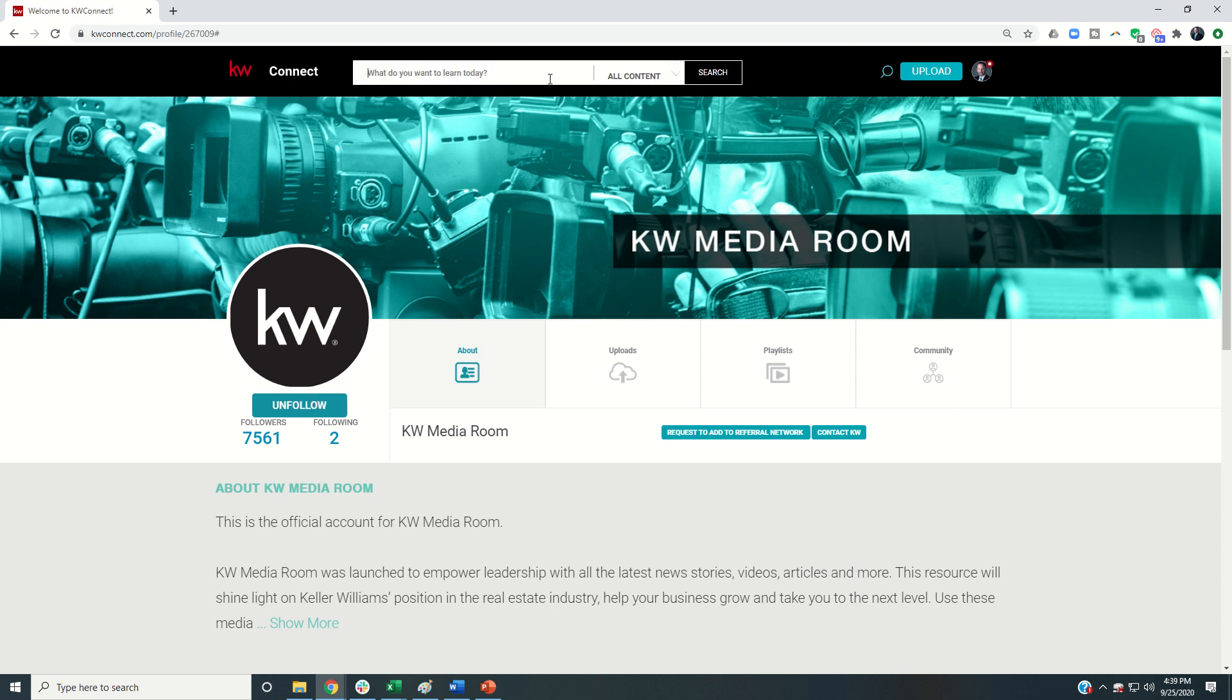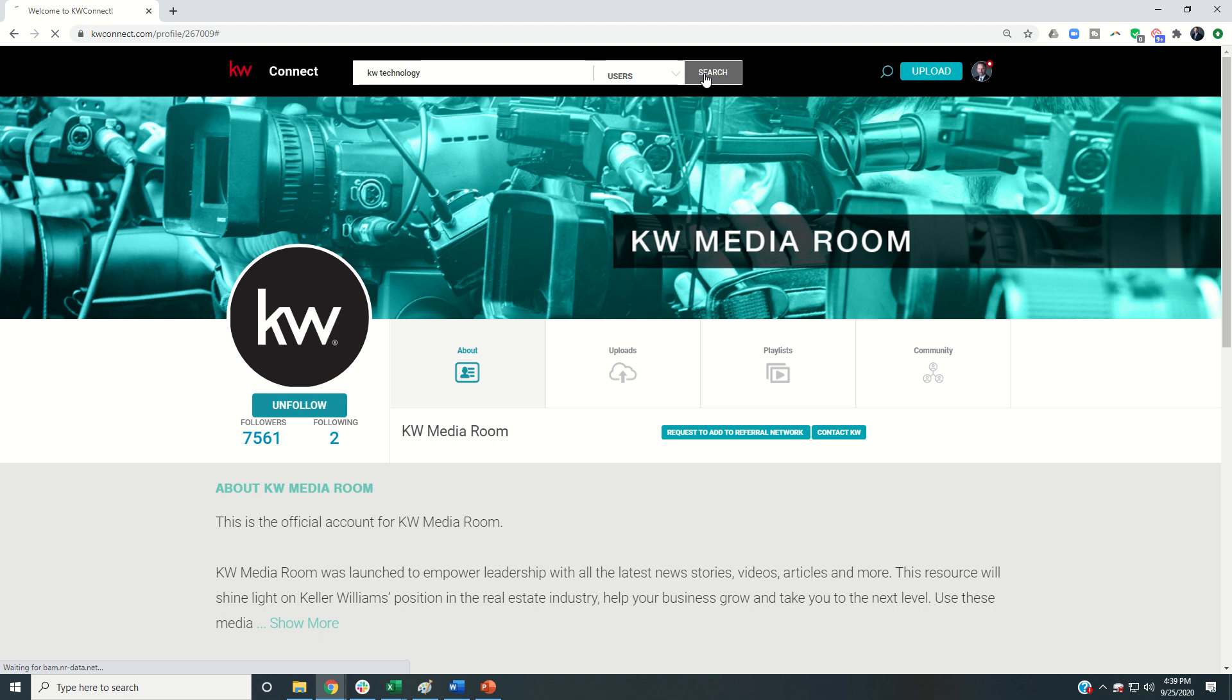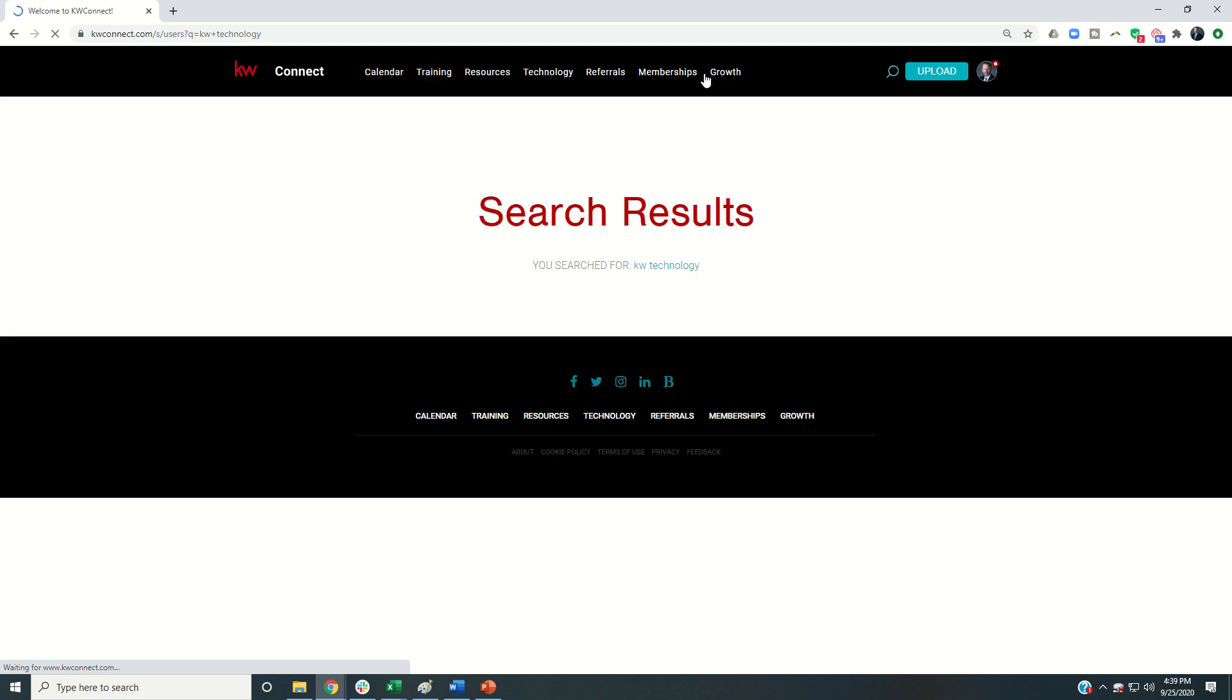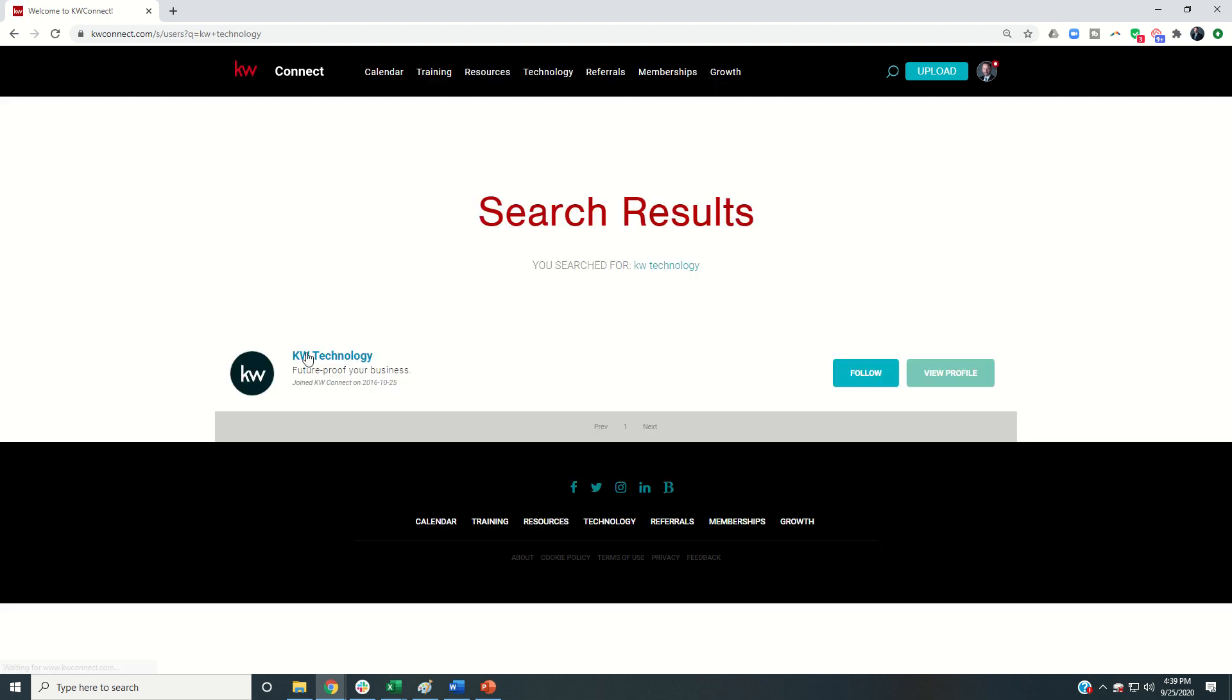Third, I would recommend that you follow KW Technology. Obviously this entire thing has been about technology in the command platform, but this is a fantastic channel to follow as well, KW Technology.